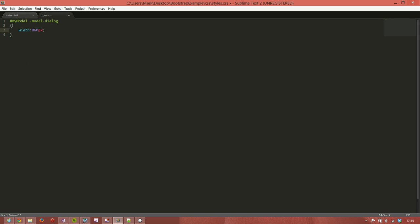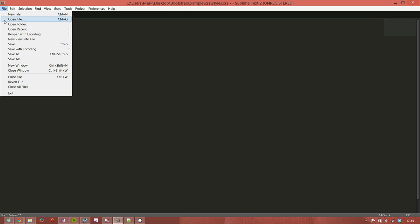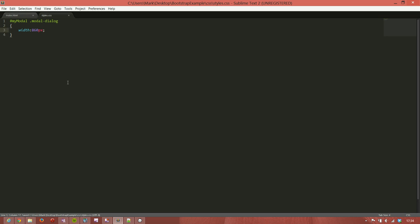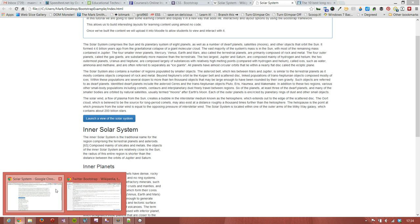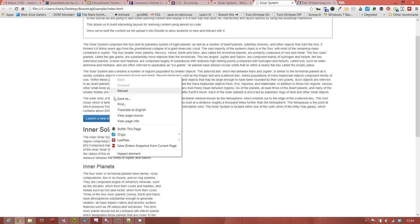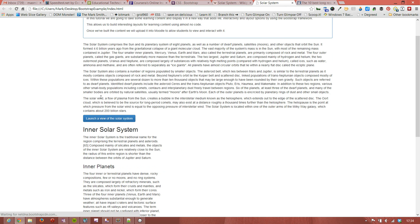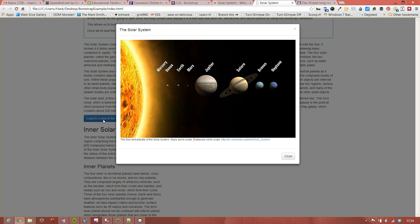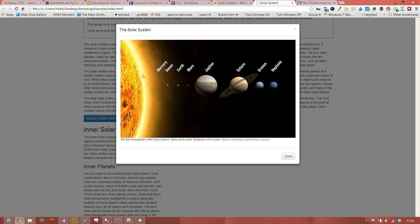And if we save that now and go back to our page and refresh, we should find that we now get a wider dialog box and it fits the image perfectly.